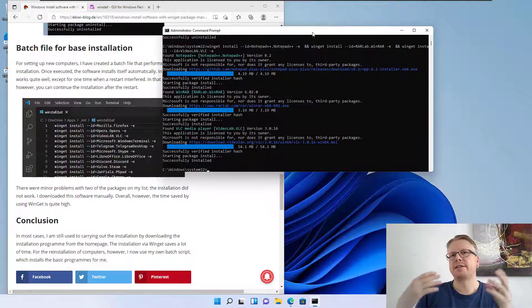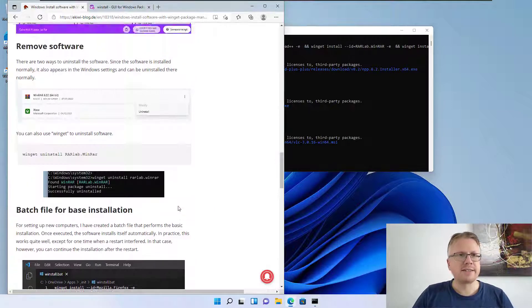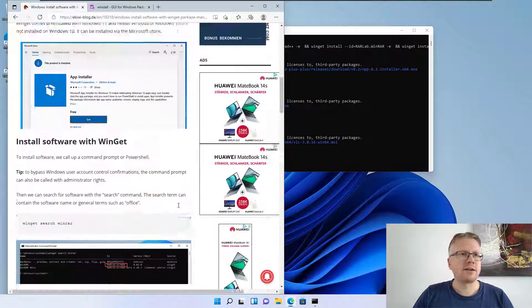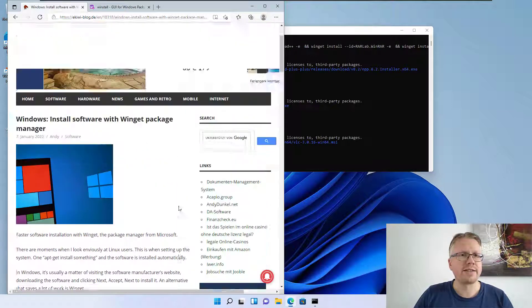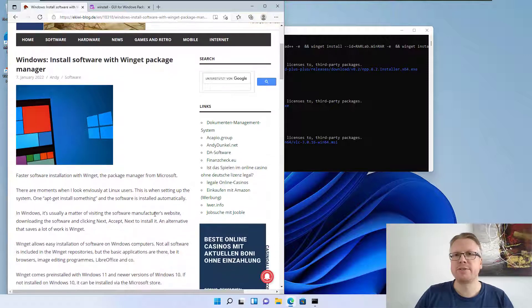That's it — that's Winget, the package manager for Windows, which I find very handy to install software. Goodbye!